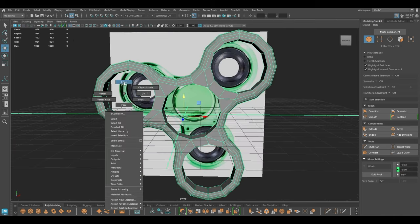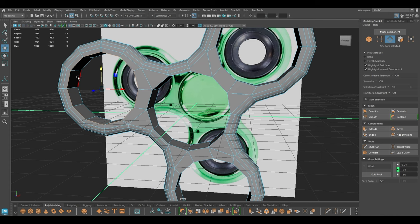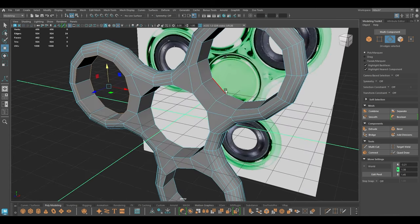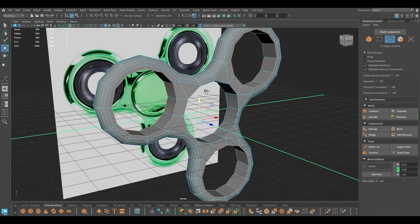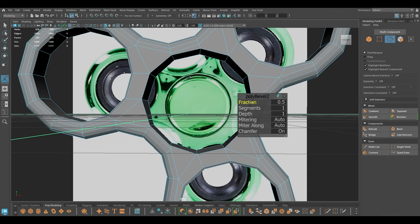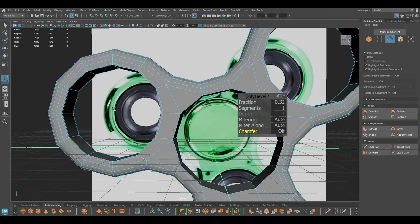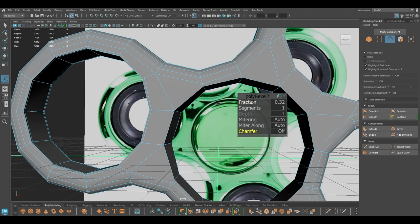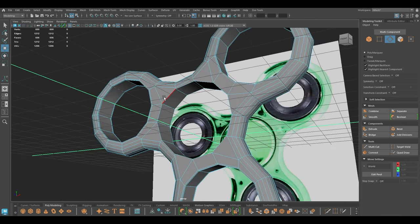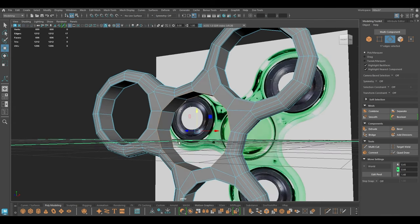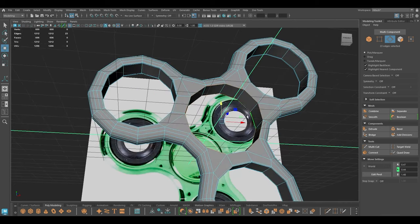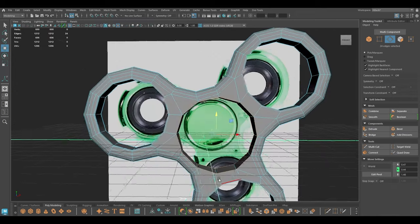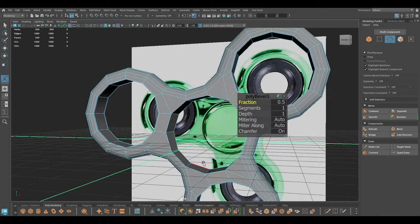For the inside ring of these three parts I'm going to select all of them except for the middle one, and again bevel — turn down the fraction and I'm going to turn the chamfer off, which will add one edge in the middle of it. Now we can select the center edge and bevel.